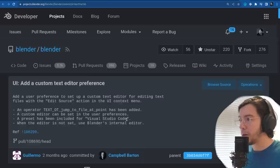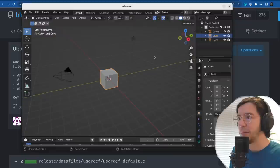The next change is in the text editor: add a custom text editor preference — also by Guillermo.